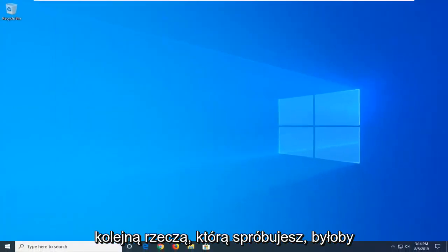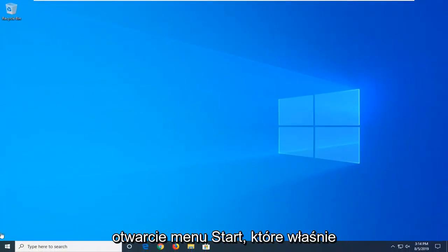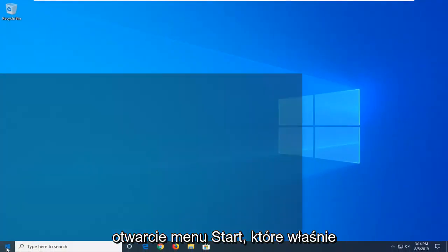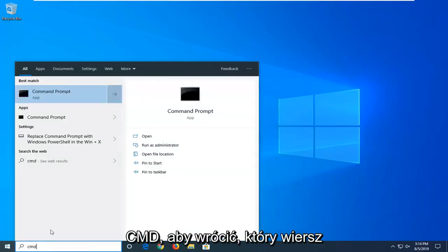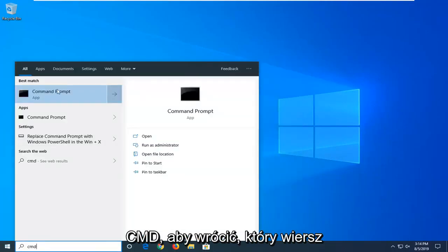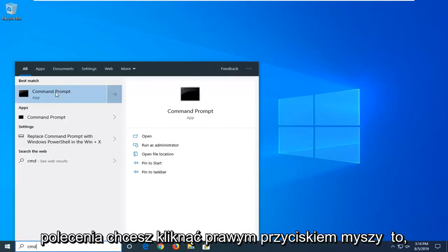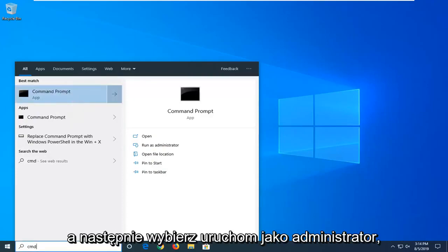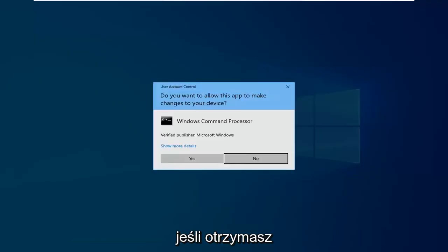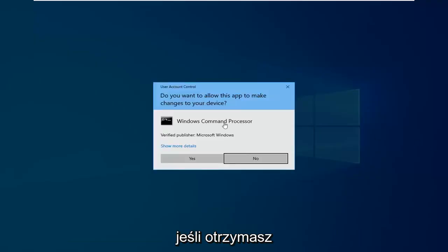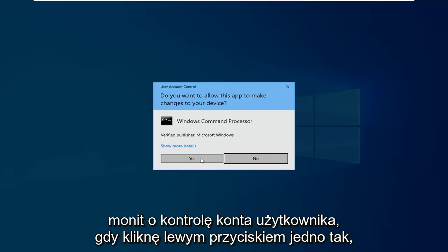Another thing you'd try would be to go ahead and open up the start menu — just click on the start button one time and type in 'CMD.' The best match should come back with Command Prompt. You want to right-click on that and then select Run as Administrator. If you receive a User Account Control prompt, you want to left-click on Yes.